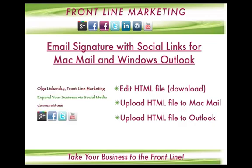This is just a sample on the left-hand side of how I created using this technique the custom signature with social links for myself in both Mac Mail and Outlook. So let's get started.